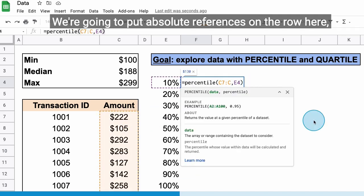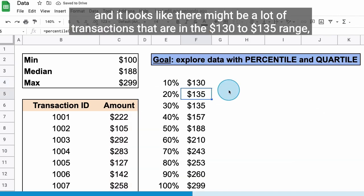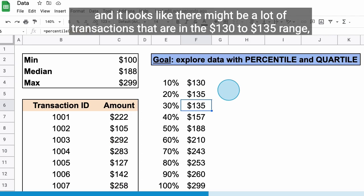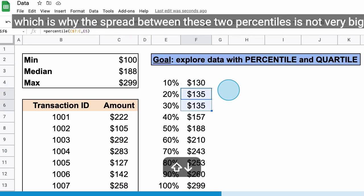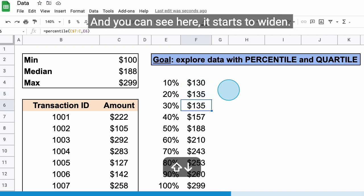We're going to put absolute references on the row here, and it looks like there might be a lot of transactions that are in the $130 to $135 range, which is why the spread between these two percentiles is not very big. And you can see here it starts to widen.